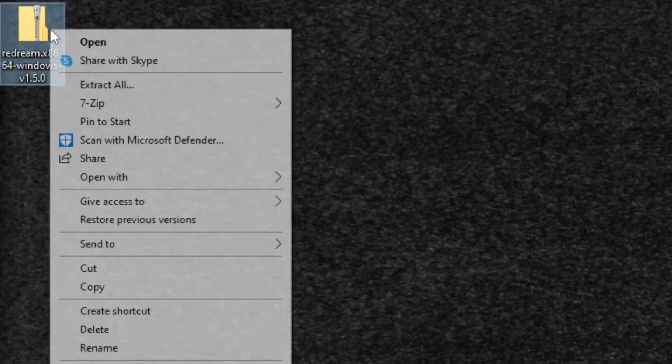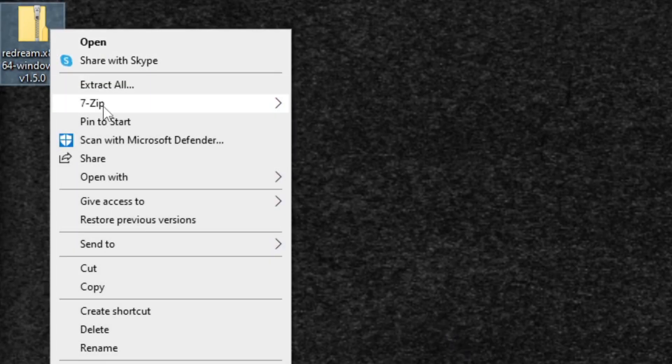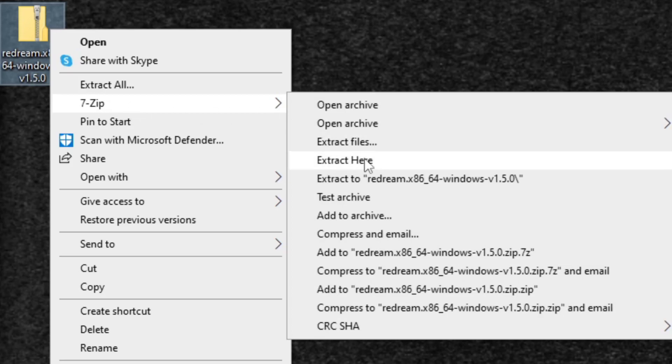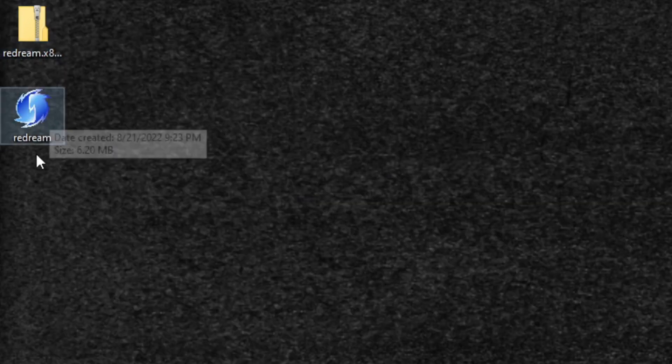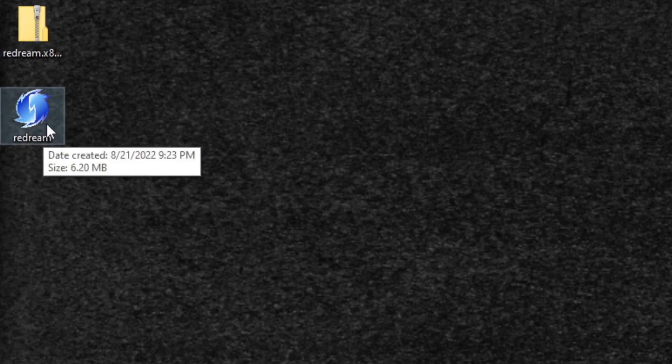I've downloaded the emulator to my desktop. It will be a file that needs extraction. I use 7-Zip to extract files - link in the description if you need it. Once 7-Zip is installed, right-click the file, go to 7-Zip, and select Extract Here. Now we have our emulator - let's open it.